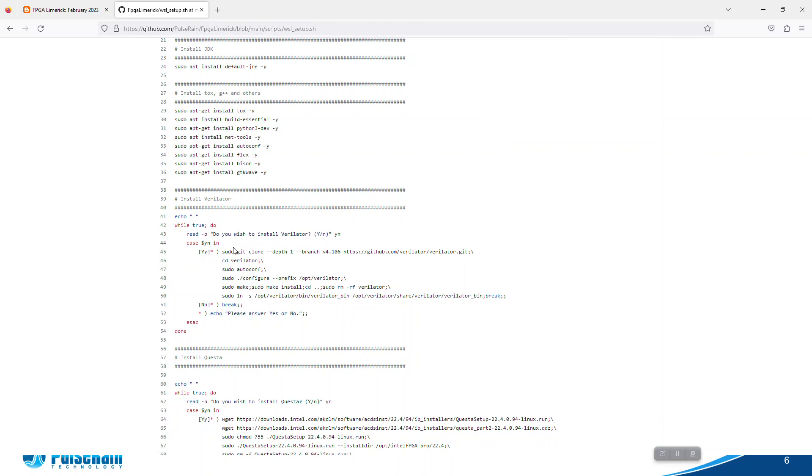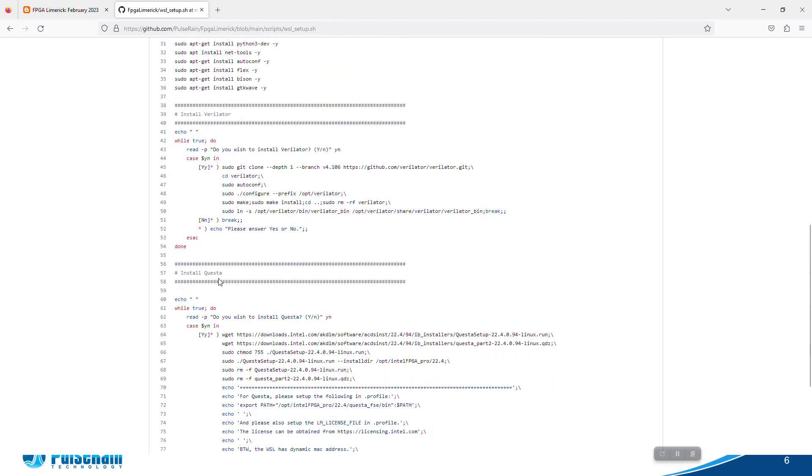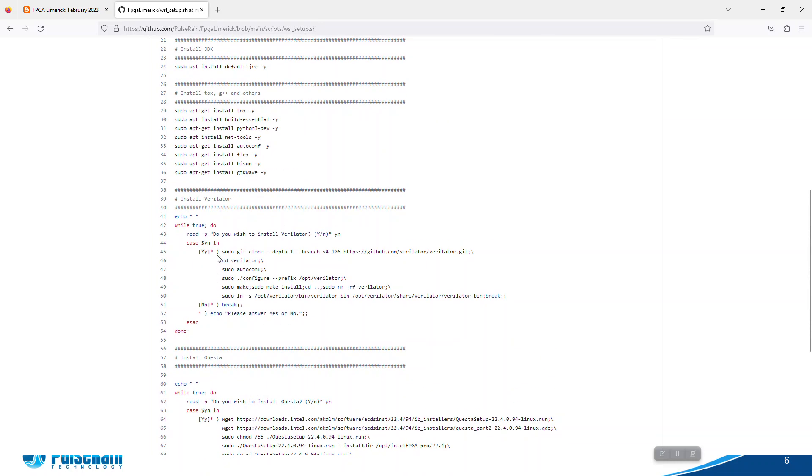This script will install all the necessary packages in Ubuntu 20.04. We will try to install two simulators: one is Verilator, the other is Questa, and those are the simulators we will use.